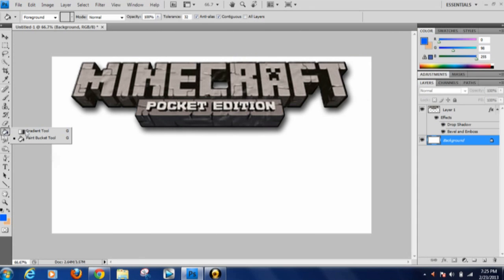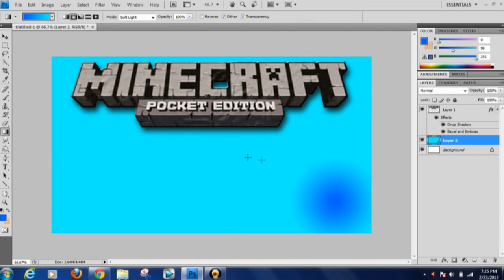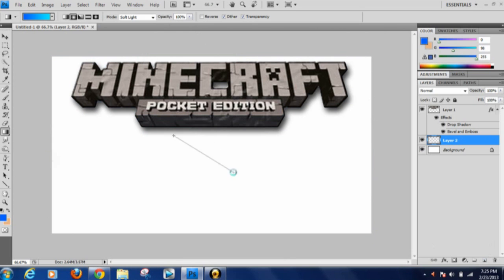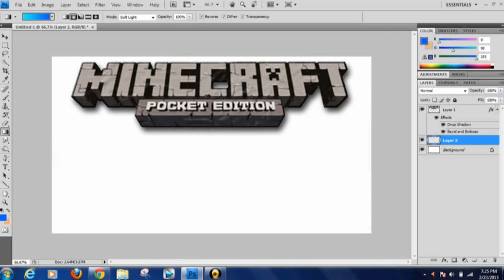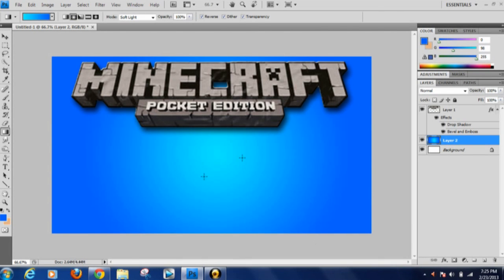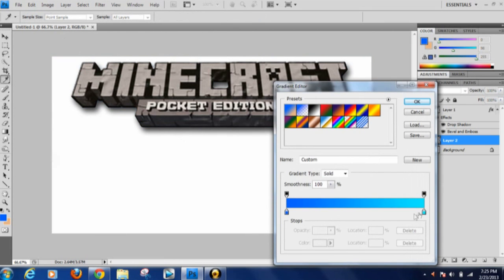Instead of a photo background, I'm just going to use a simple gradient. If you hold-click on the Paint Bucket you'll get the Gradient tool — it's actually a really cool tool. Make sure you're on a new layer, not the background layer. We're using the radial/circle gradient. You can reverse it and adjust it to get a look you like.